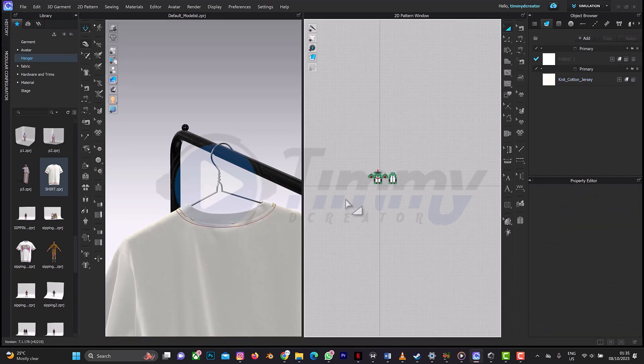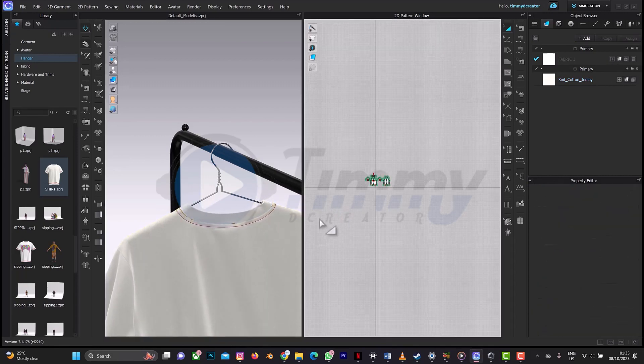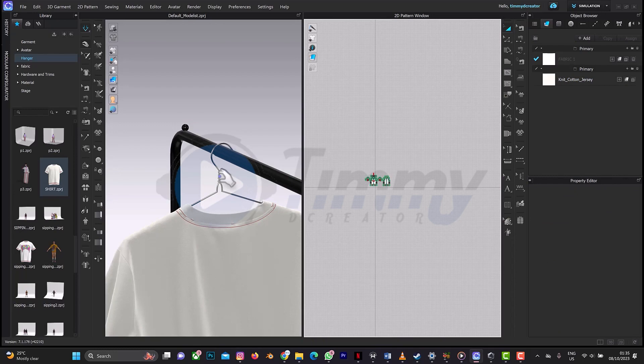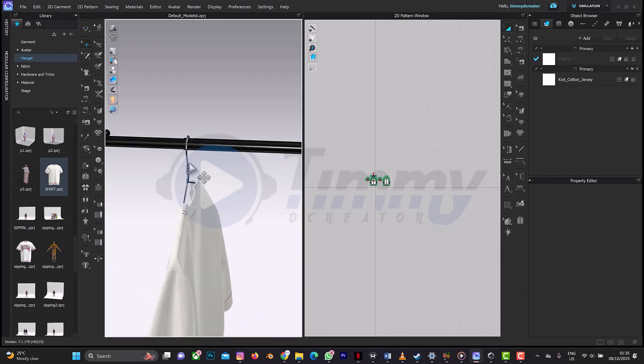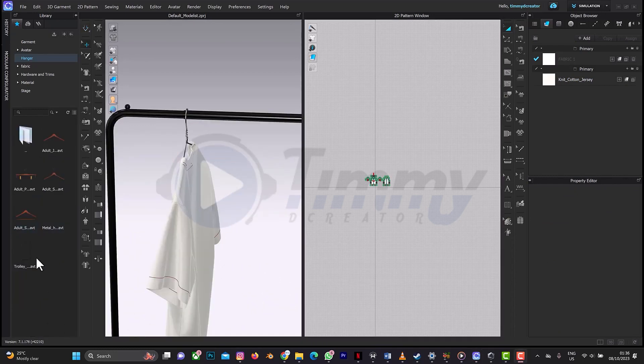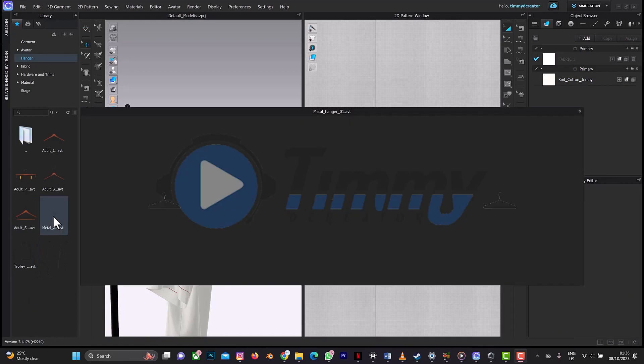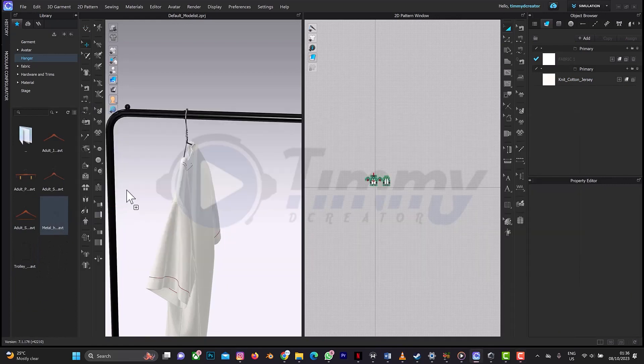So turn off simulation. Next we'll do is to add more hangers.